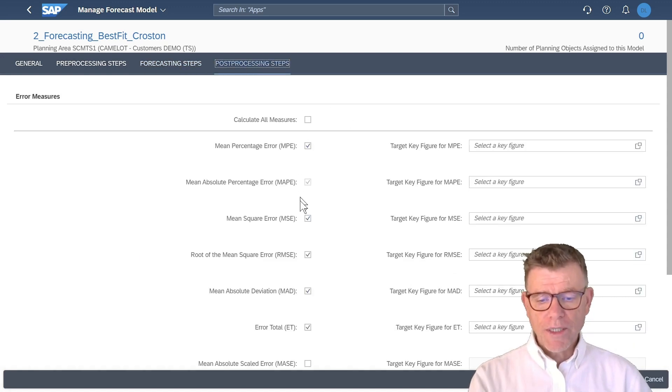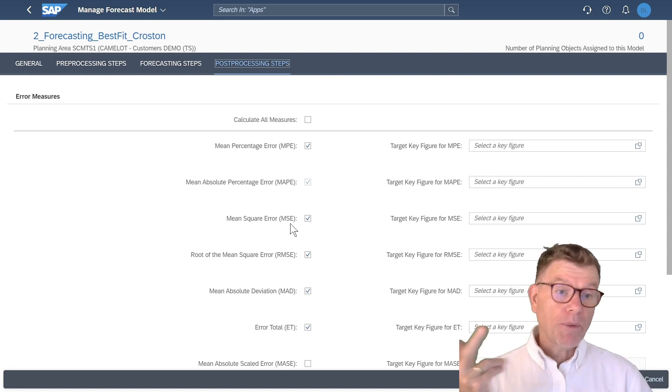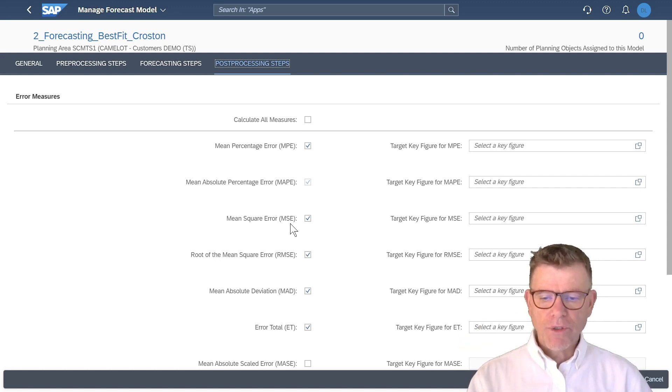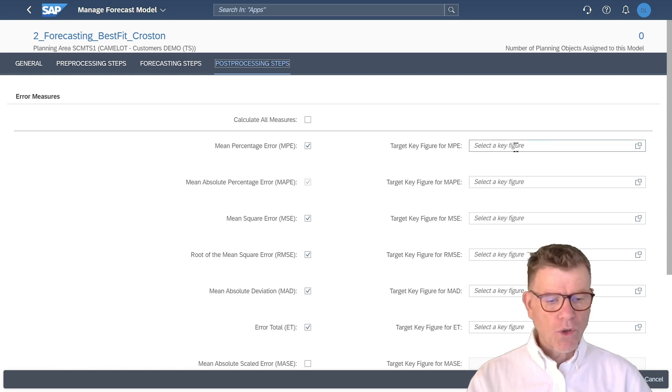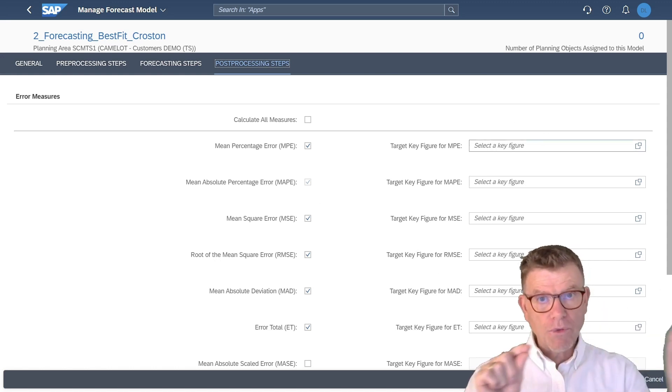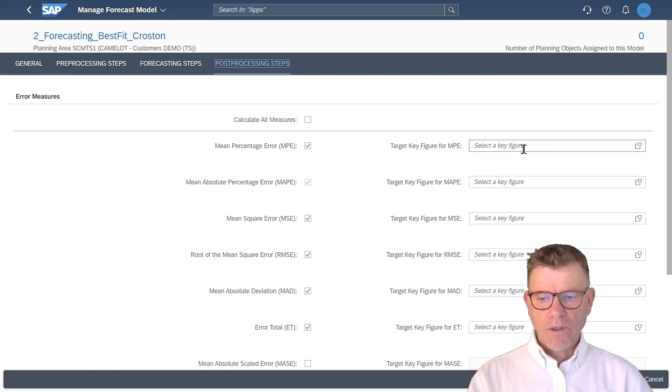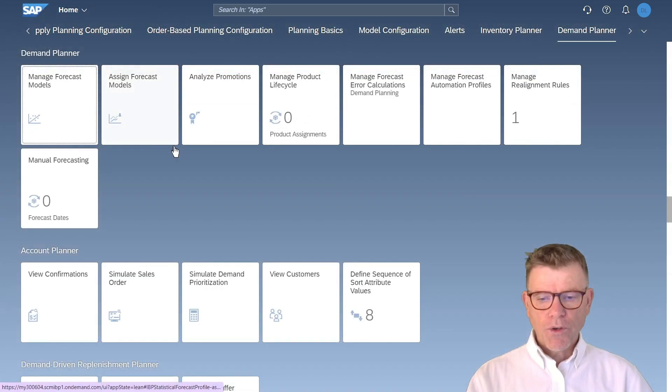The last step is post-processing of forecasting. In this one, you will decide which forecast error, so-called KPIs, you want to calculate automatically every time you calculate a forecast. And not only that, but you can also store that in key figures in order to see the evolution of those different KPIs time after time.